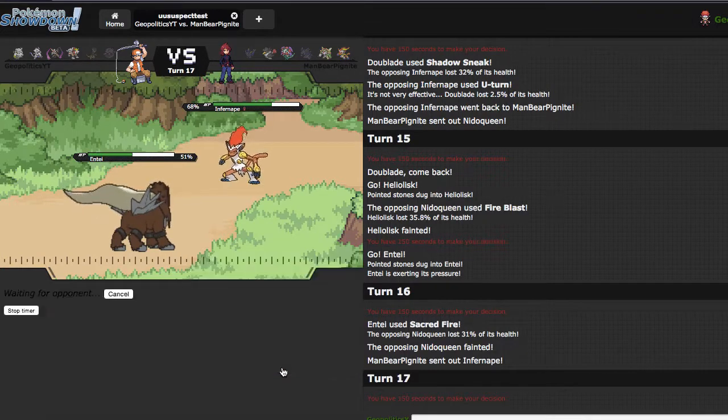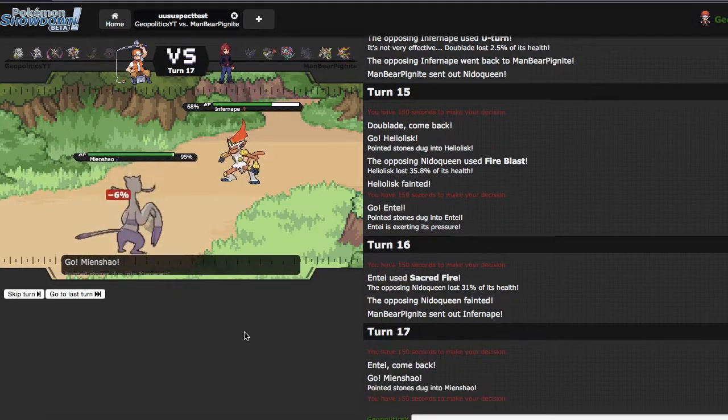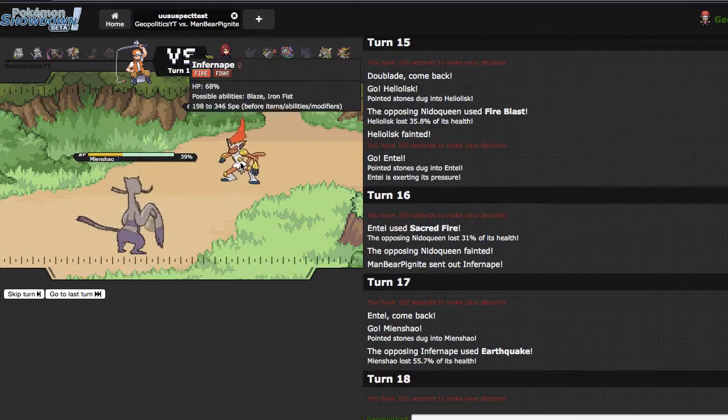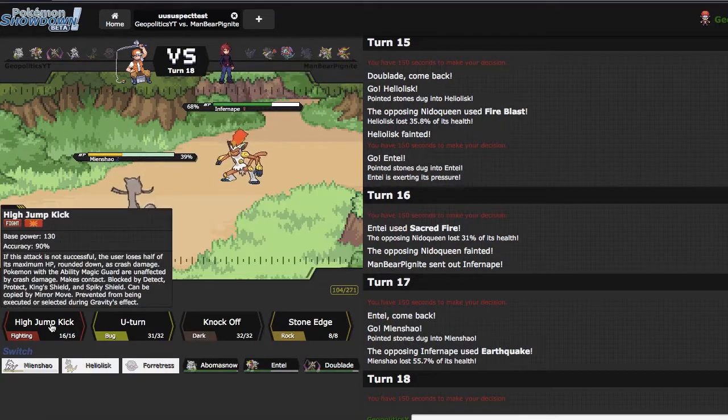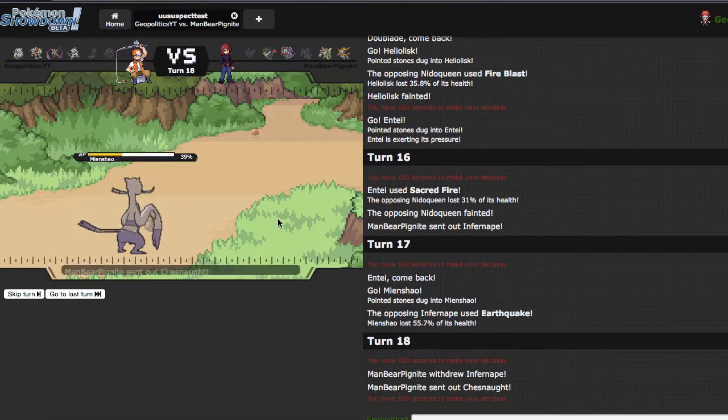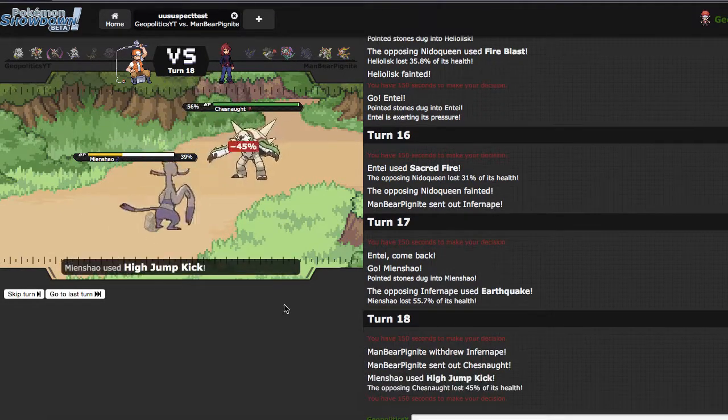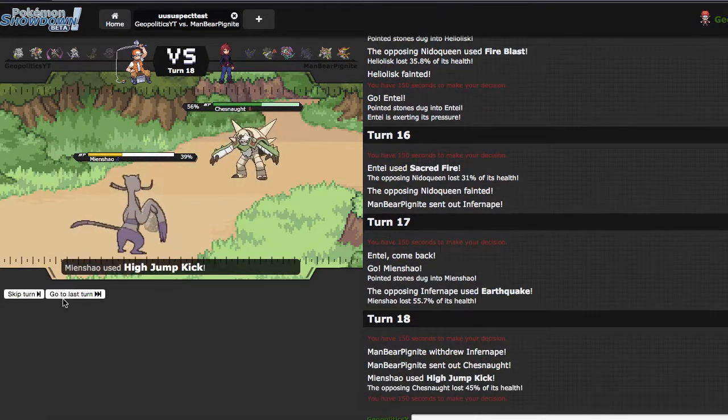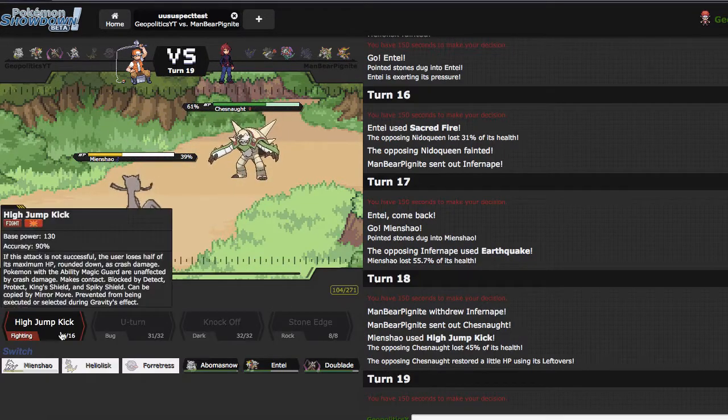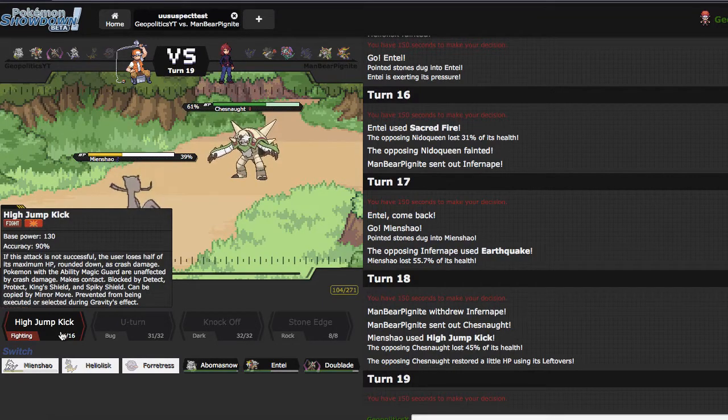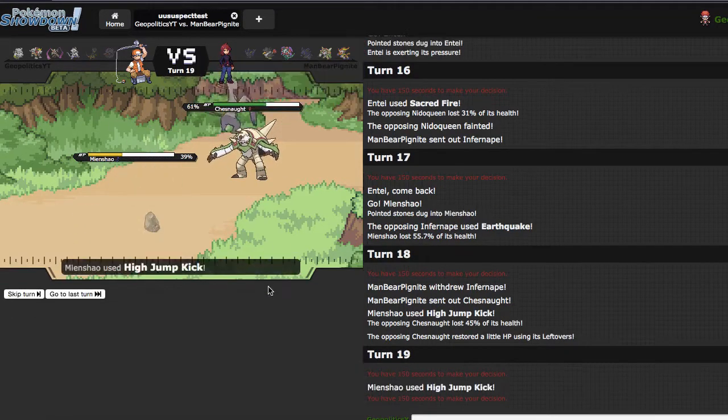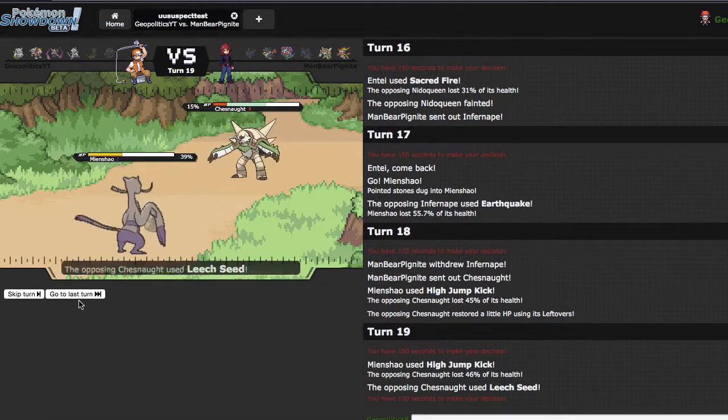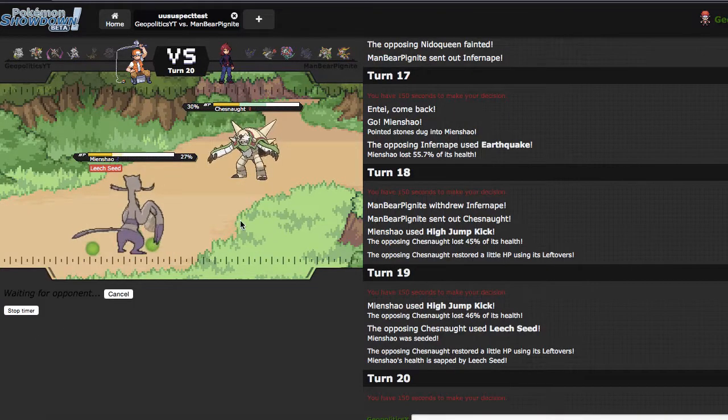I'm gonna go into Mienshao because I think he's gonna U-turn. He goes for the Earthquake, cool. What that does is allows me to just click High Jump Kick. I get to get damage off on this, which is beautiful. 45, it's not a lot but it's something. I'm probably just gonna click it again because I don't think he has Spiky Shield.